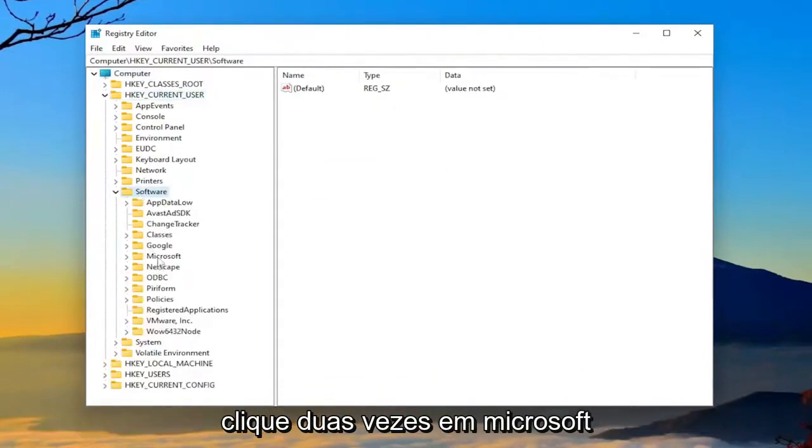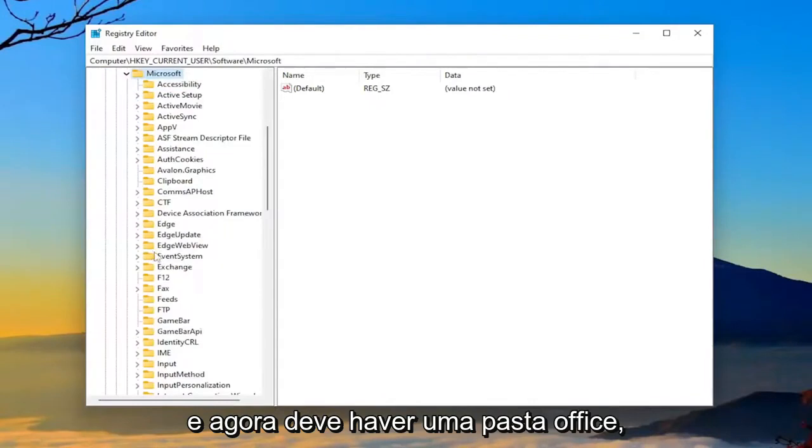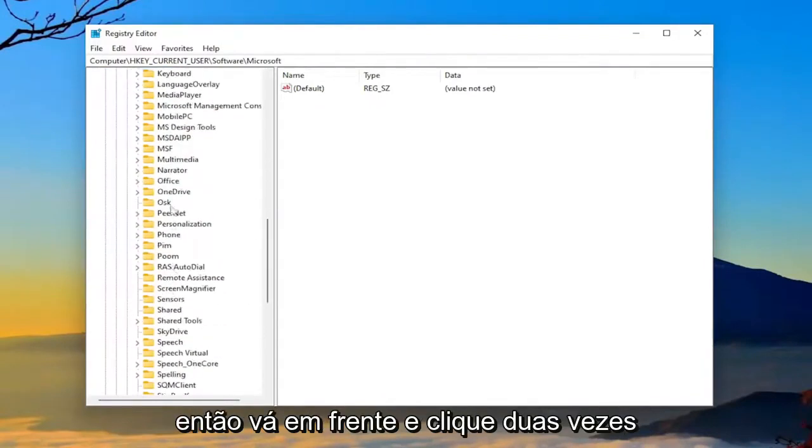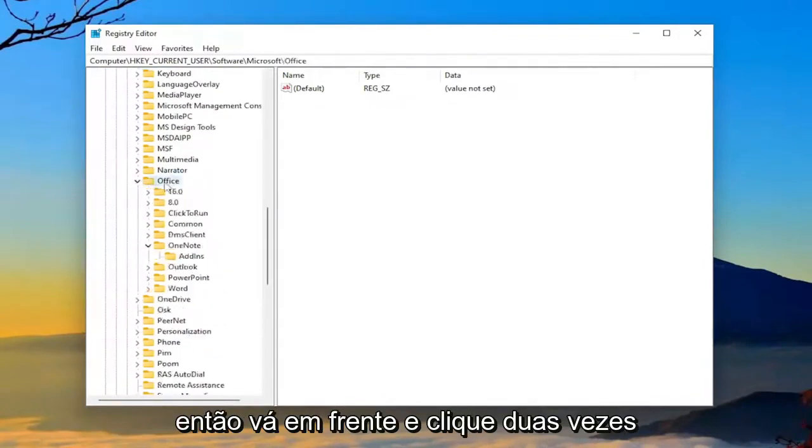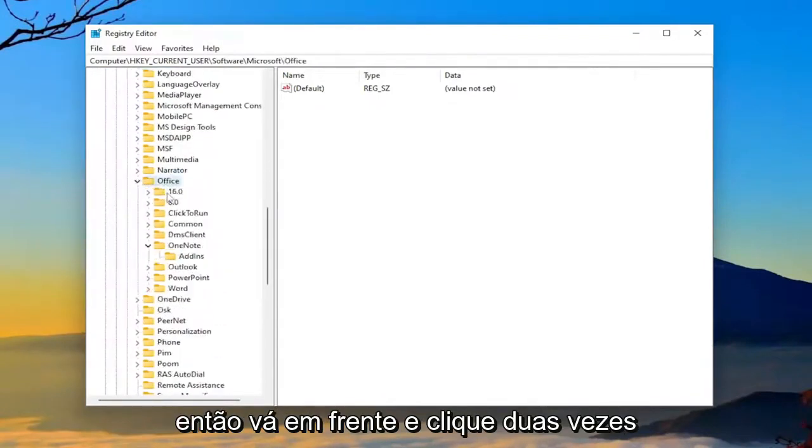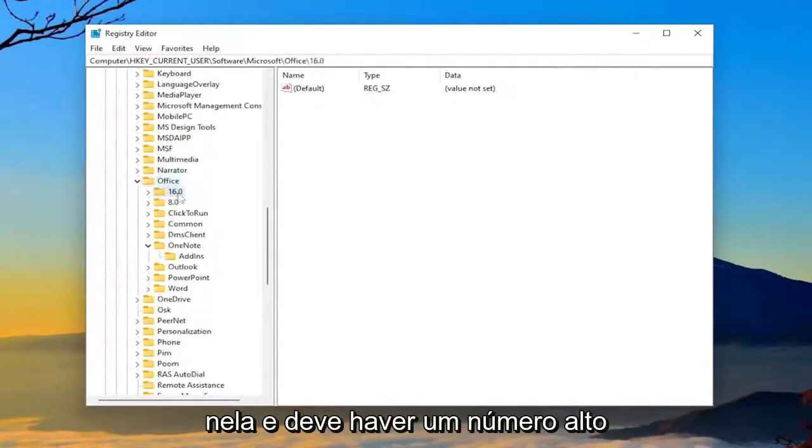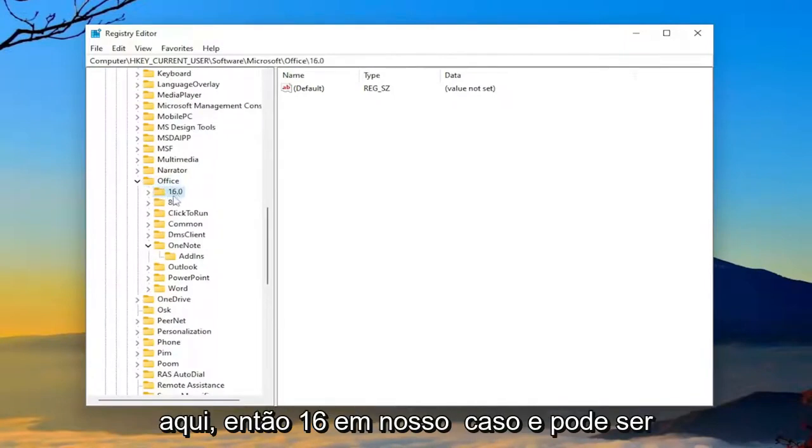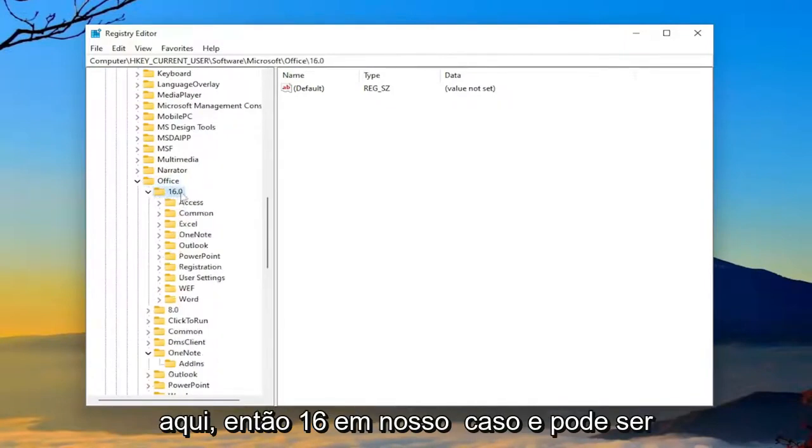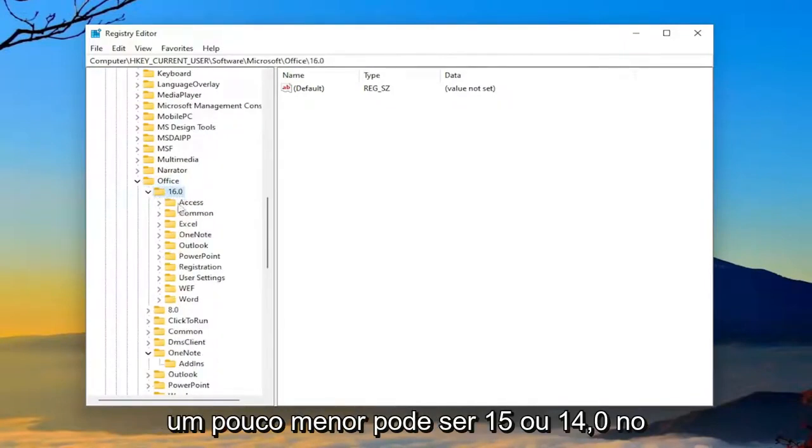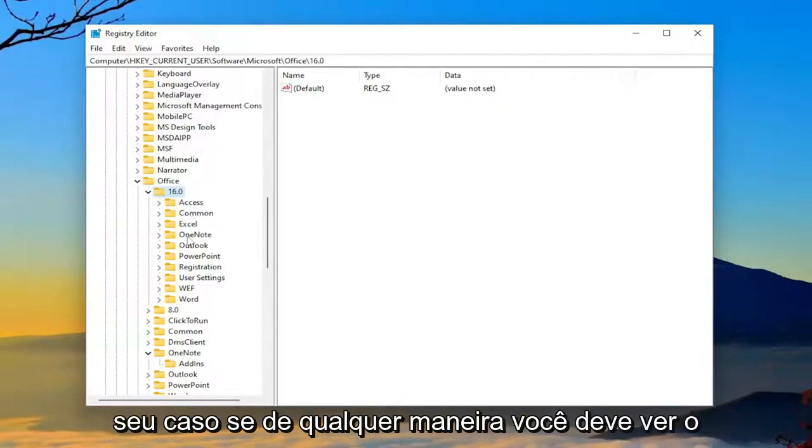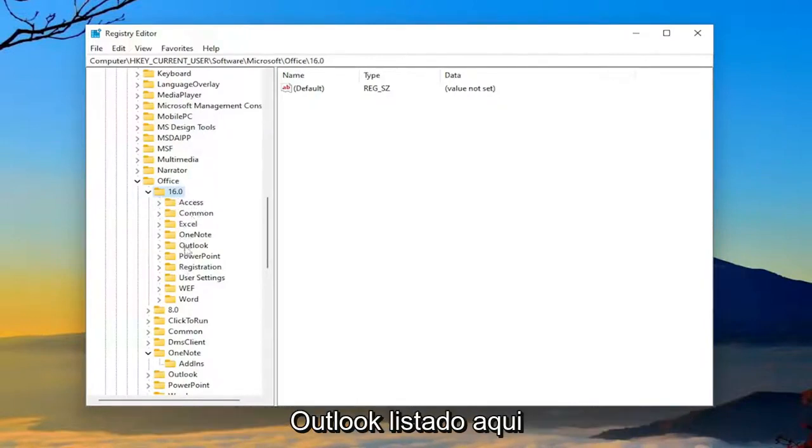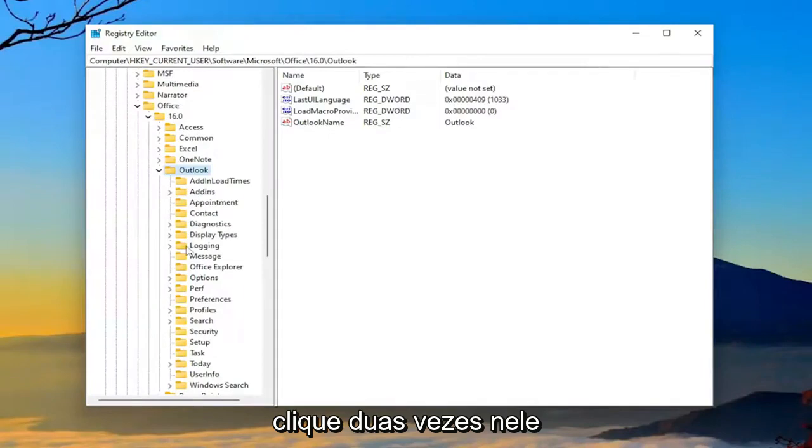Double-click on Microsoft. And now there should be an office folder. So go ahead and double-click on that. And there should be a high number in here. So 16 in our case, and it might be slightly lower. It could be 15 or 14.0 in your case. But anyway, you should see Outlook listed in here. Double-click on it.